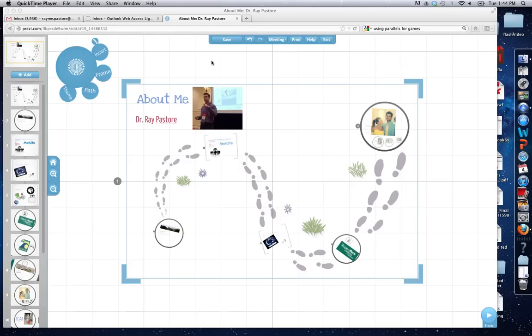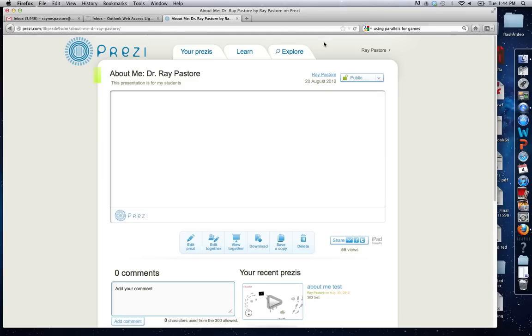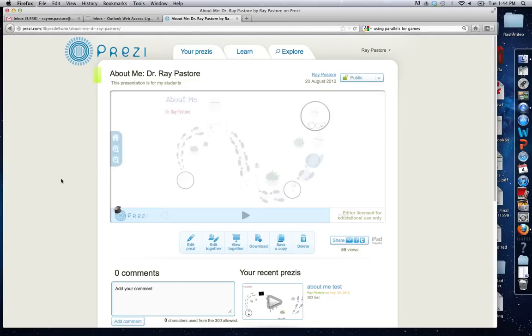Once you're in your Prezi, make sure it's saved and click exit. When I click the exit button, it's going to take me to the screen.